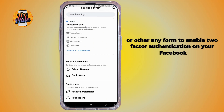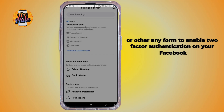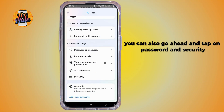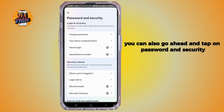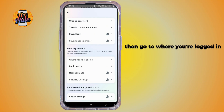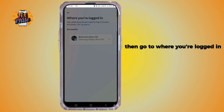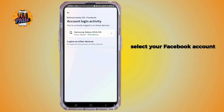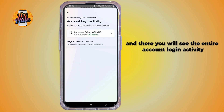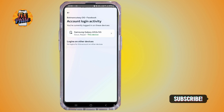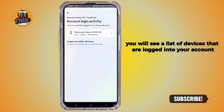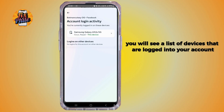You can also go to Password and Security, then go to Where You're Logged In, select your Facebook account, and there you will see the entire account login activity — a list of all devices that are currently logged into your account.